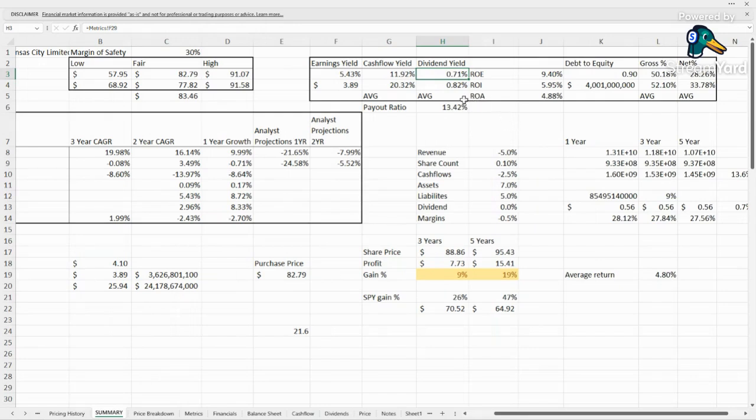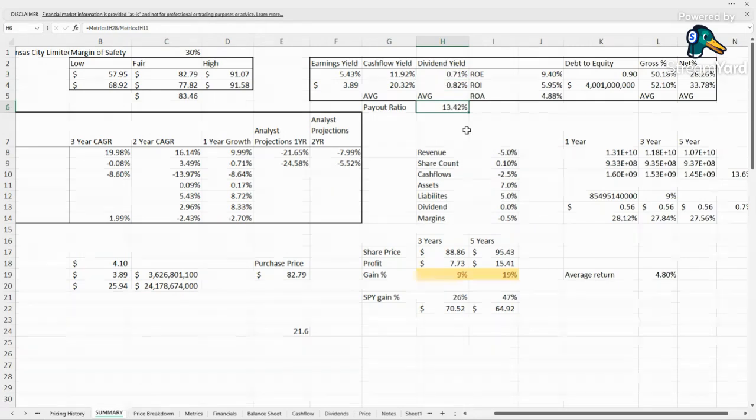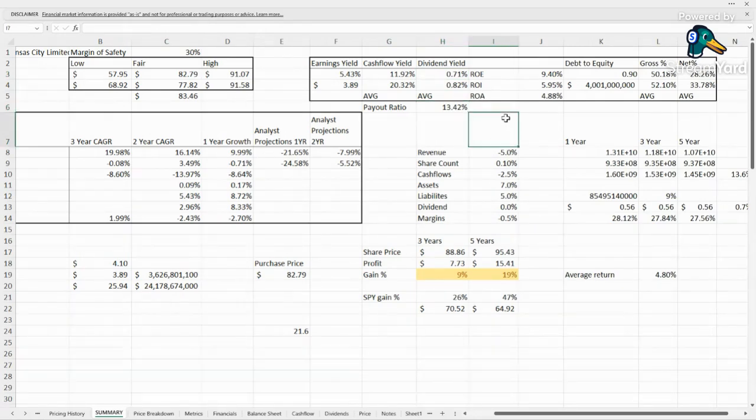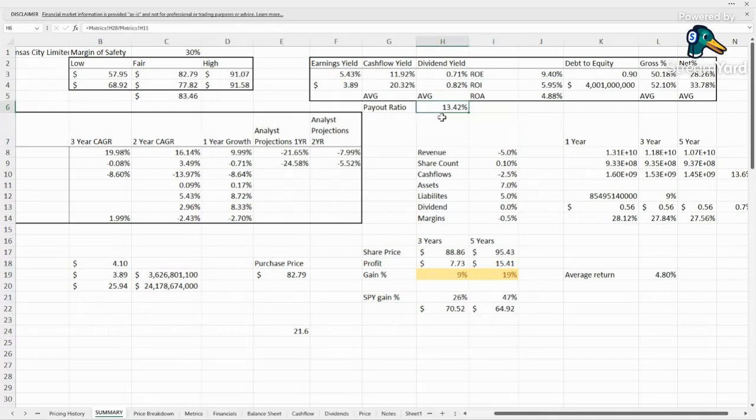Dividend yield 0.71 usually 0.82. Payout ratio very low. Not super consistent on their dividend here. Definitely have room to grow it but clearly not a priority for them.